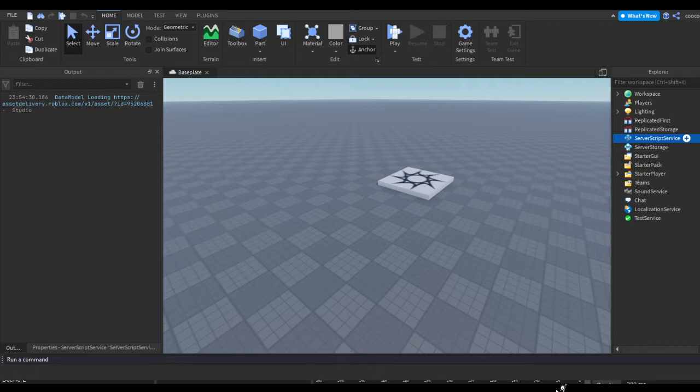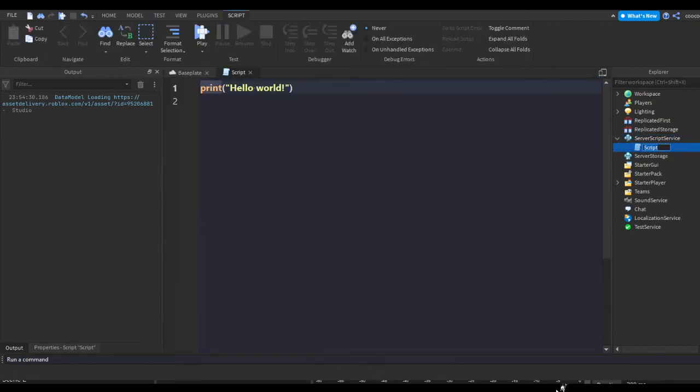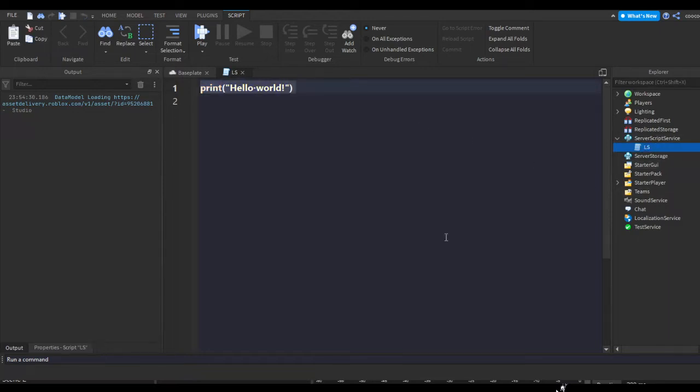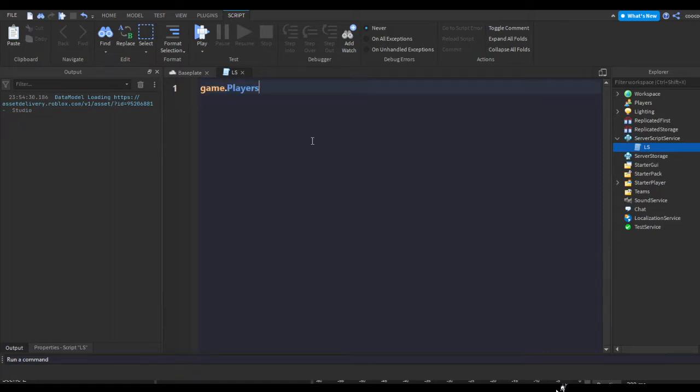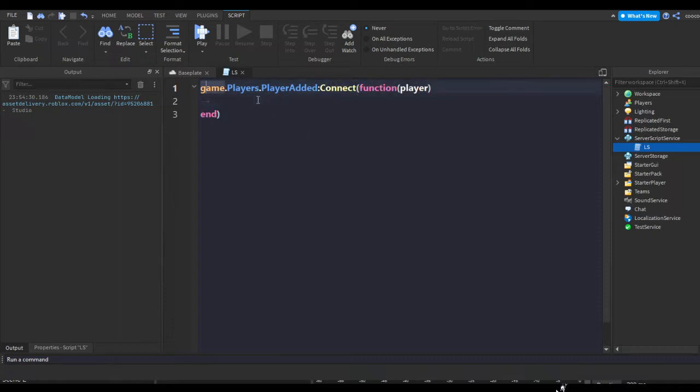In ServerScriptService, hit the plus and insert a script. You can rename this script to leaderstats or just LS. I'm too lazy to name it leaderstats so I do LS. Remove the text that's in here.